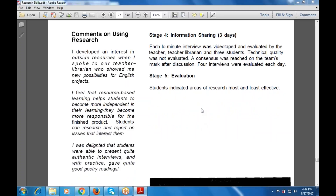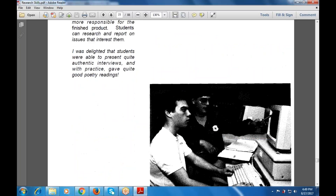The classroom activity provided interest in outside resources. Speaking to a teacher librarian showed new possibilities for English projects. Resource-based learning helped students reach independent criteria, making them responsible for the finished product. Students also reached reports on issues that interested them. The students were able to present quite authentic interviews, also with the practice they undertook, the readings, and the poetry feedback.